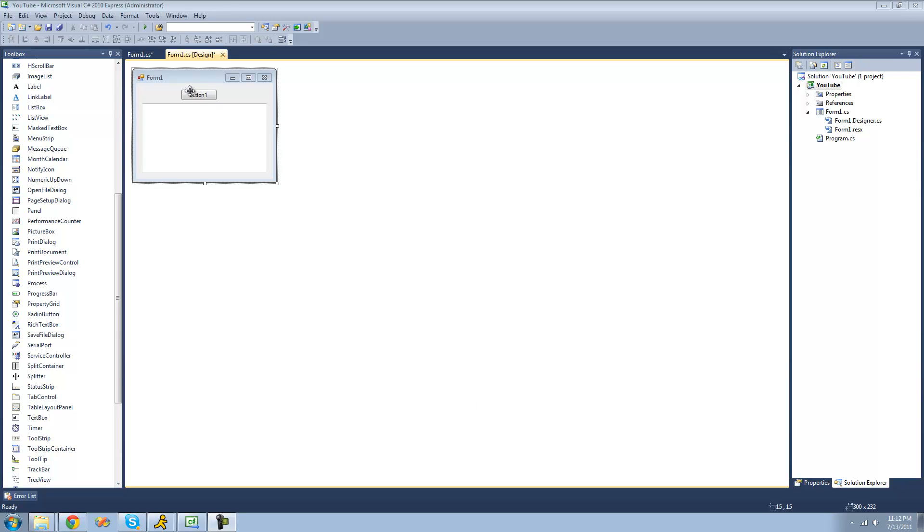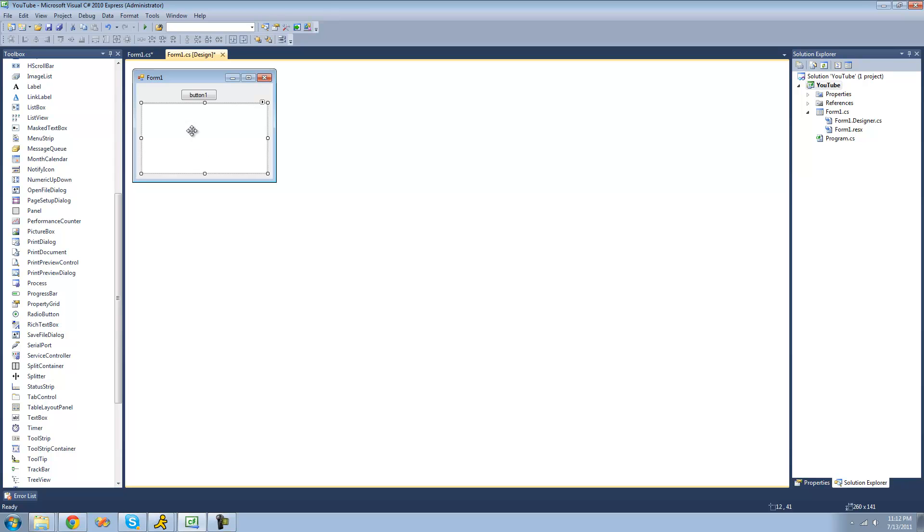So all you're going to need for this tutorial is a button and a text box. And make sure your text box is multi-line, so we can type multiple lines of text in our text box. Once you have those on your form, just go ahead and double click on your button.